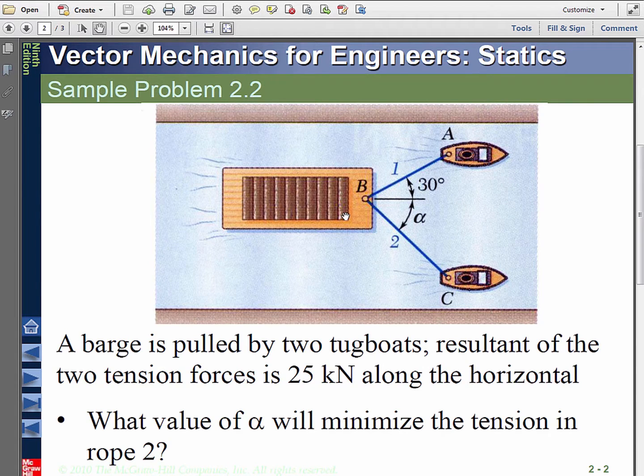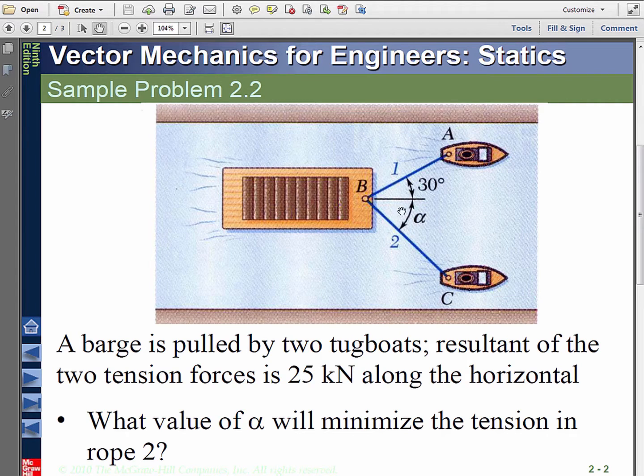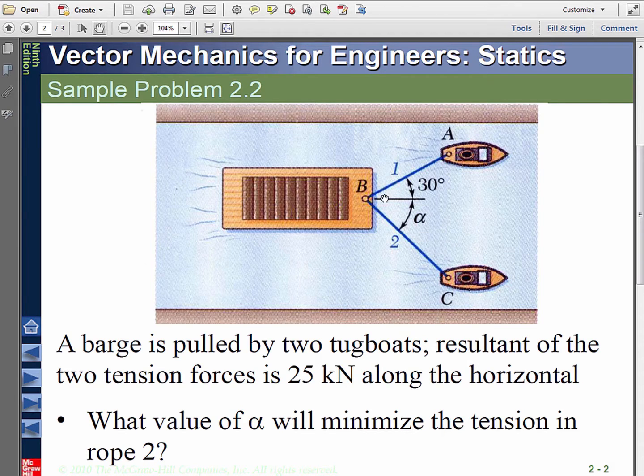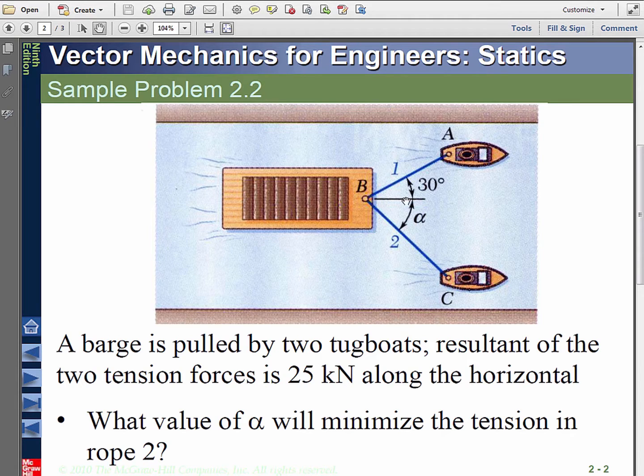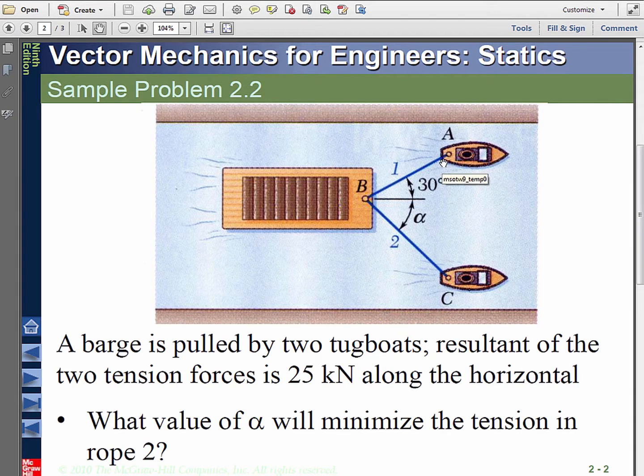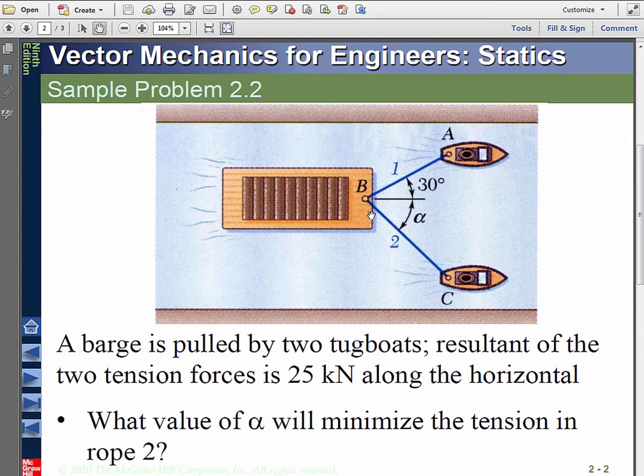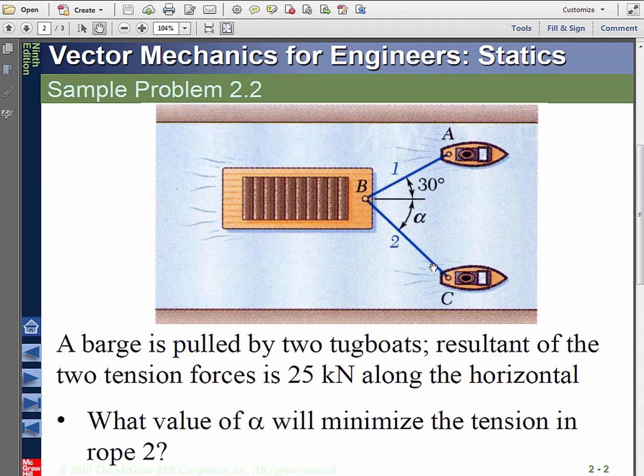Here's the problem. A barge is being pulled horizontally to the right by two tugboats, exerting tension forces T1 and T2. The resultant is a given vector of 25 kN pointing to the right. The direction of T1 is fixed at 30 degrees from the horizontal. What direction alpha would make the tension T2 a minimum? And also what are the magnitudes of T1 and T2 when that happens?